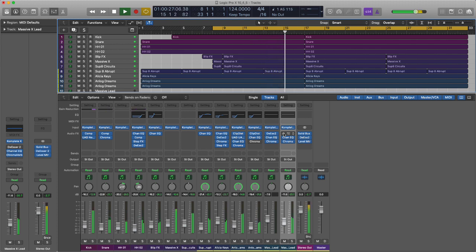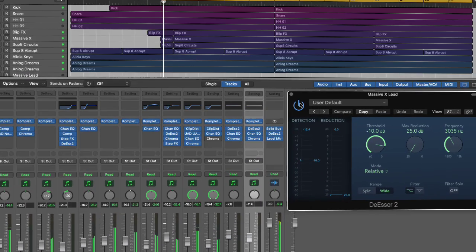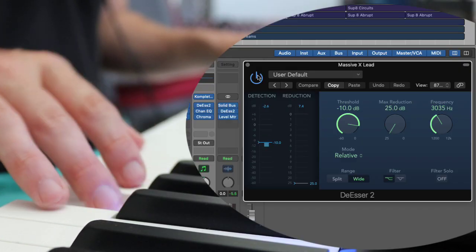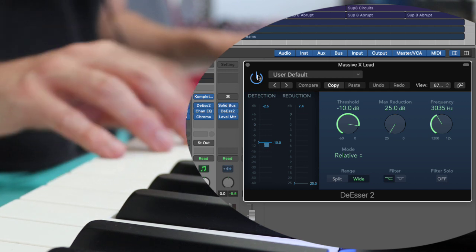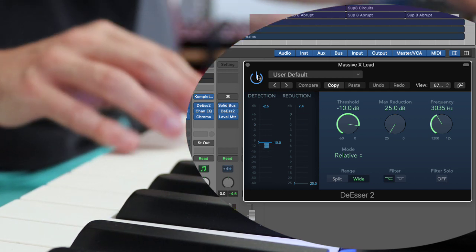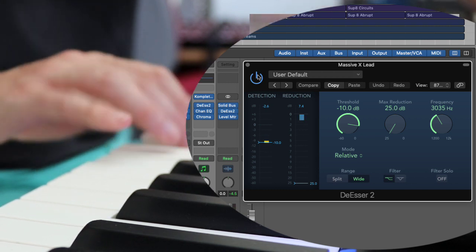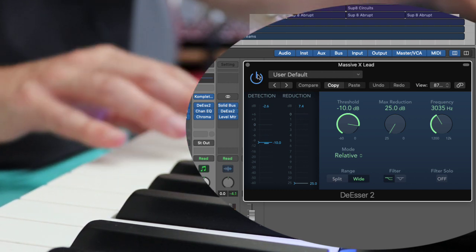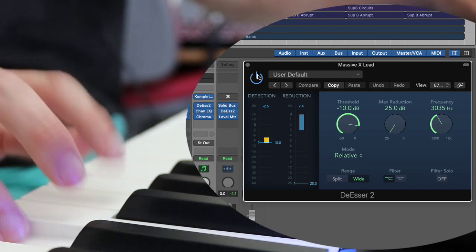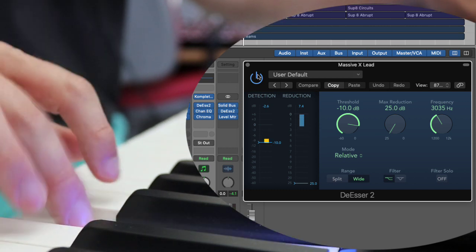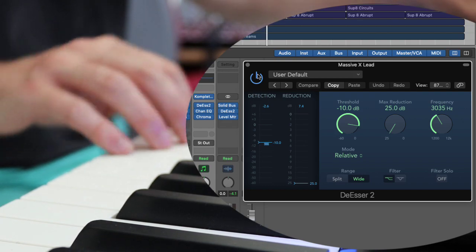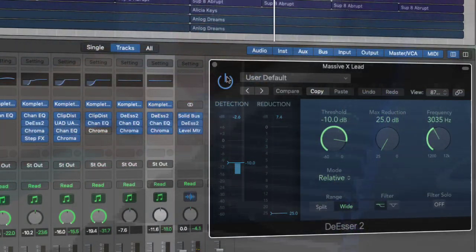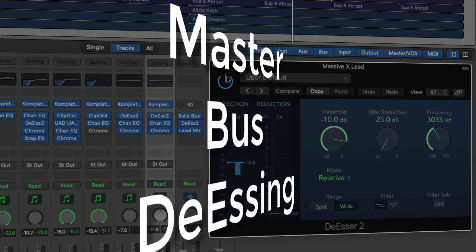Let's hear it without the de-esser first, then with the de-esser. Now to me, that sounds so much more subtle. It seems to work better. When I play the top end, I think that sounds much better.